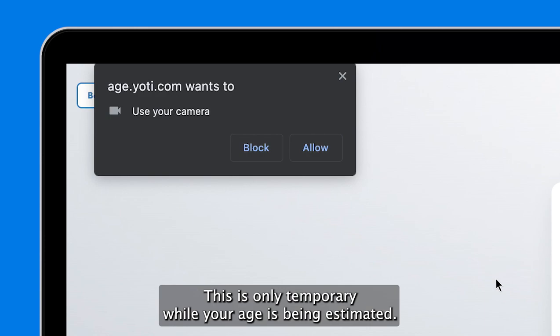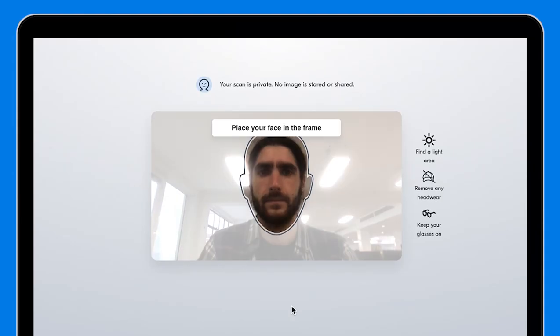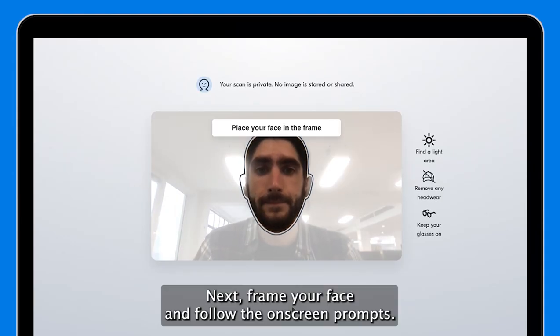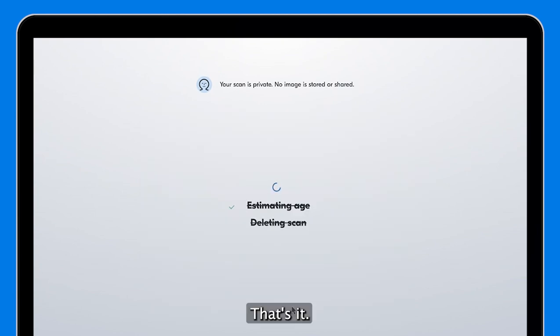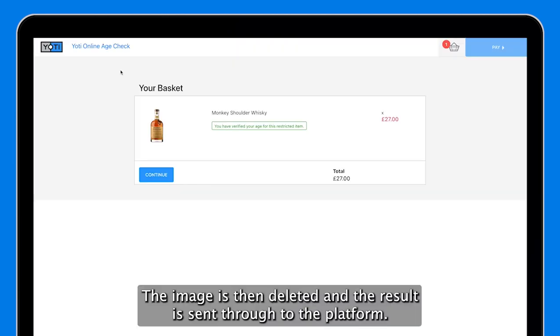First, allow access to your camera — this is only temporary while your age is being estimated. Frame your face and follow the on-screen prompts. That's it. The image is then deleted and the result is sent through to the platform.